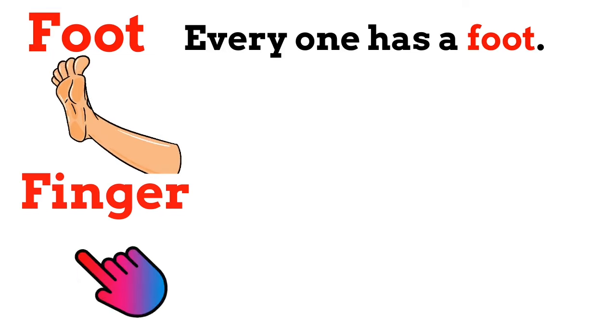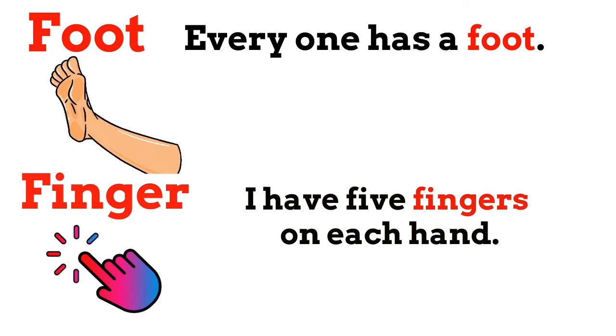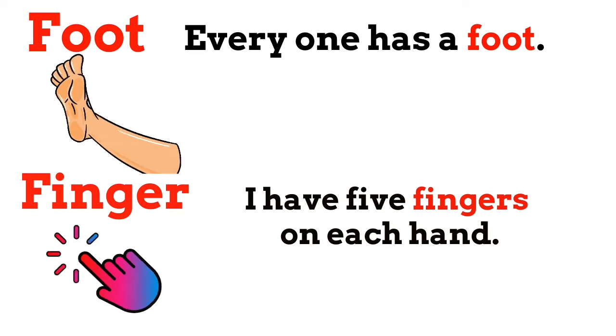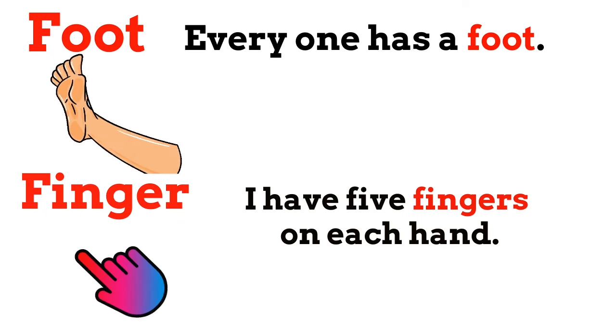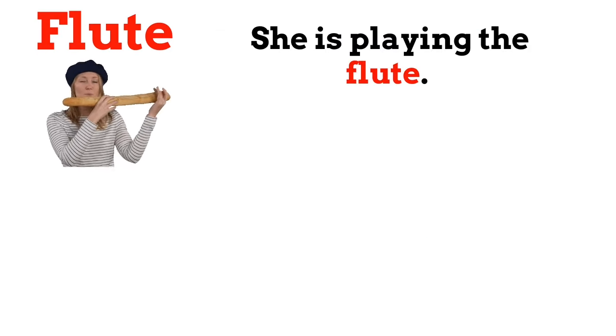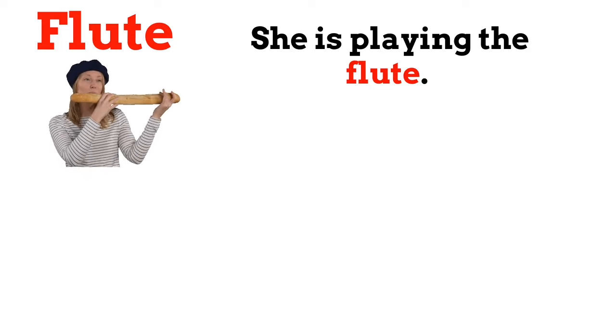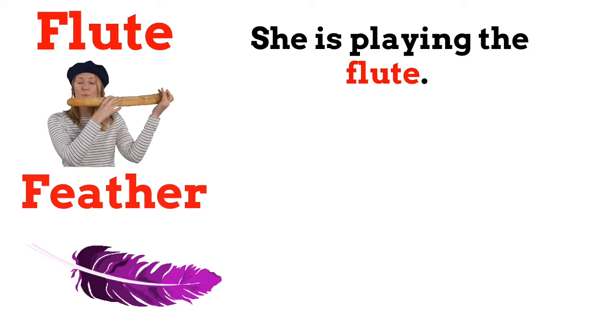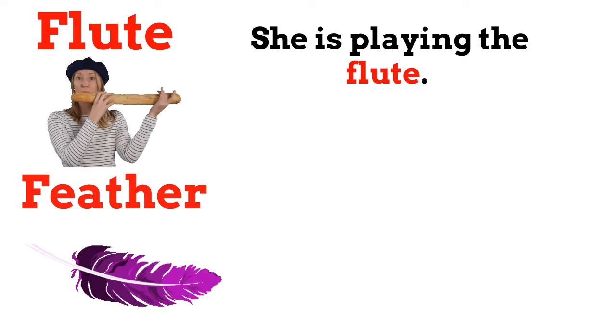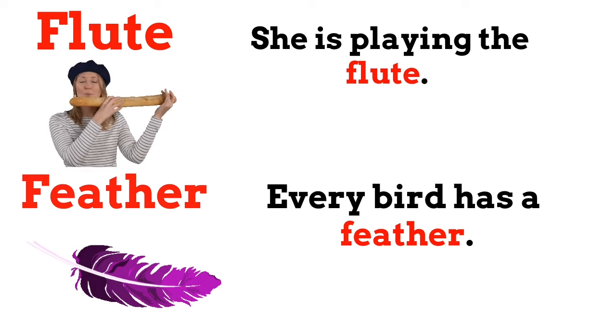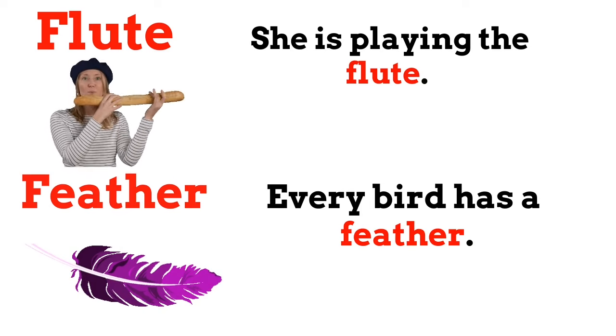Finger. I have five fingers on each hand. Flute. She is playing the flute. Feather. Every bird has a feather.